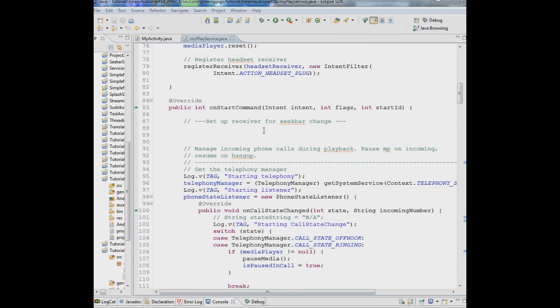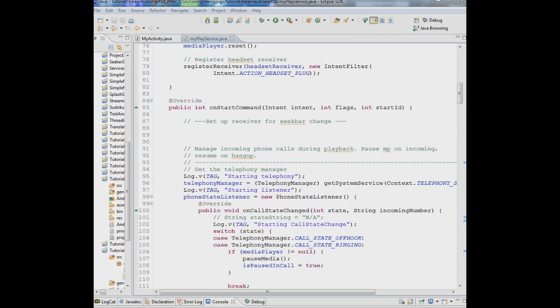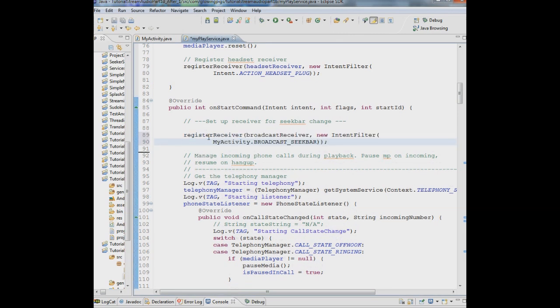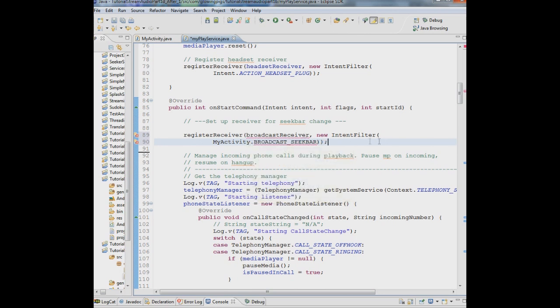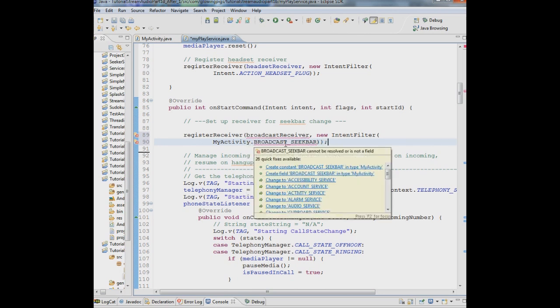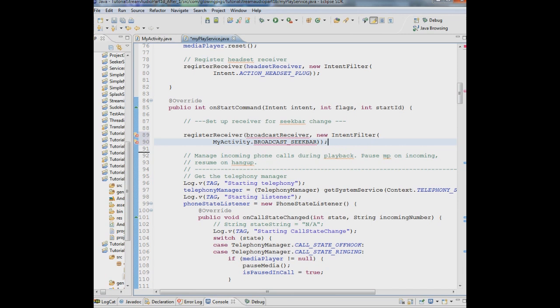We're looking at all the code that we've had up until now and right after the on start command we're going to set up a receiver here to receive information about where you've pulled that seek bar in the activity. So we'll just plug that right in here. We're registering a broadcast receiver here and right now it's showing up in red because we have to add some other information. We're actually going to have to declare it.